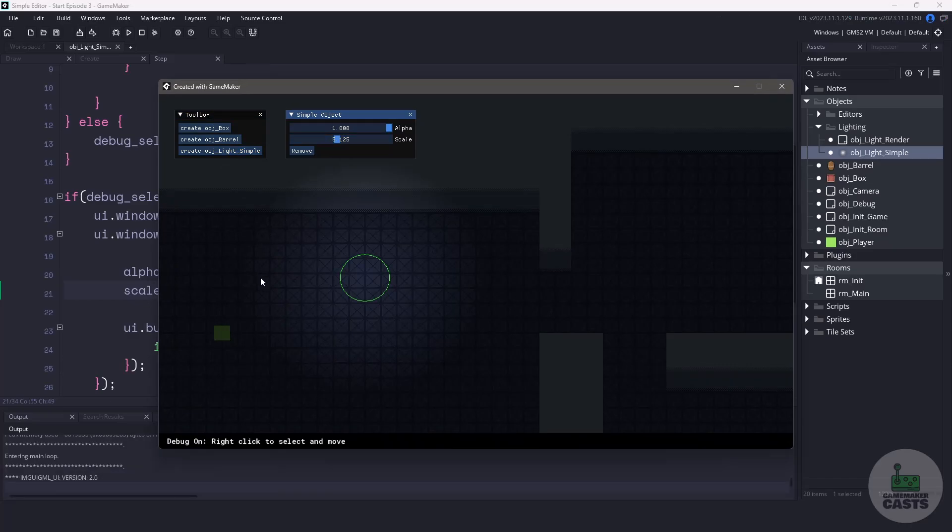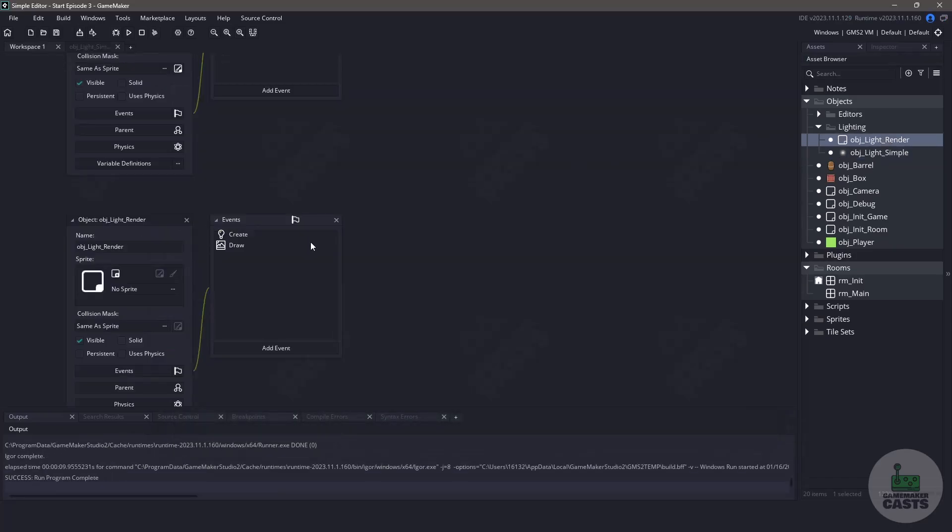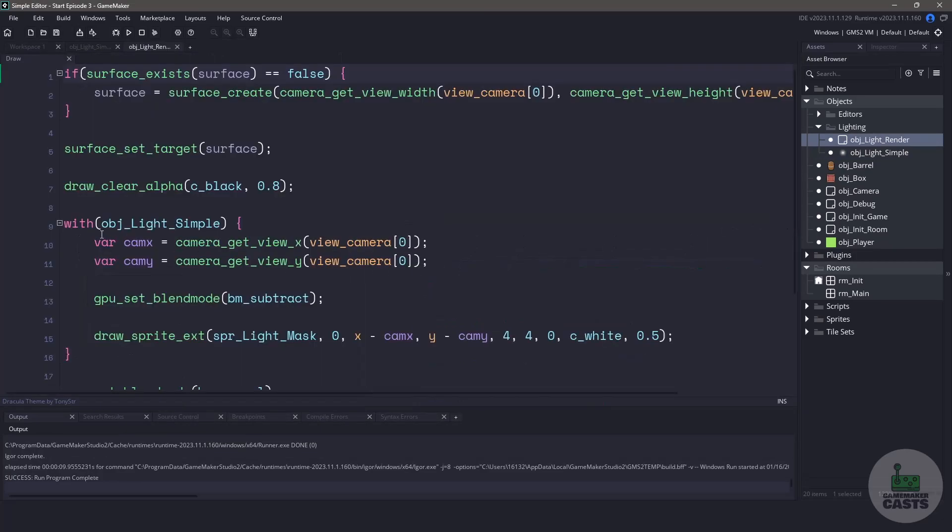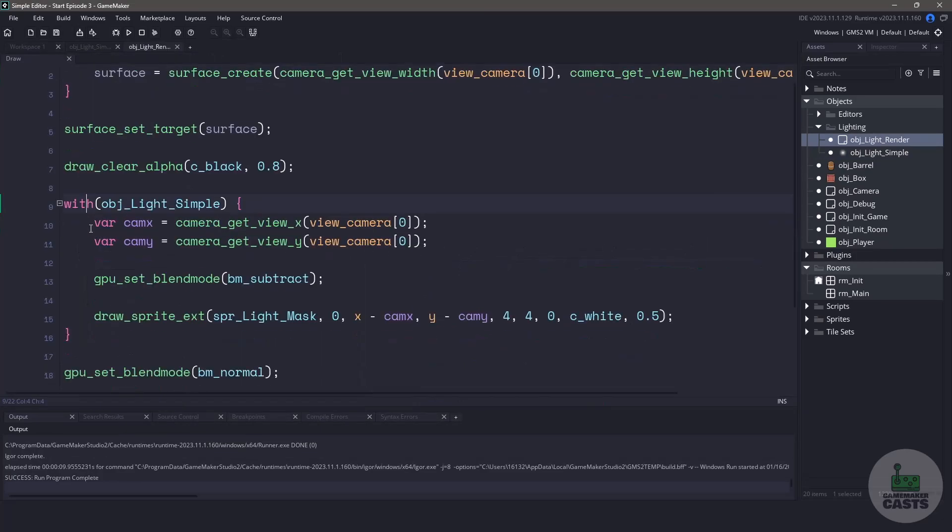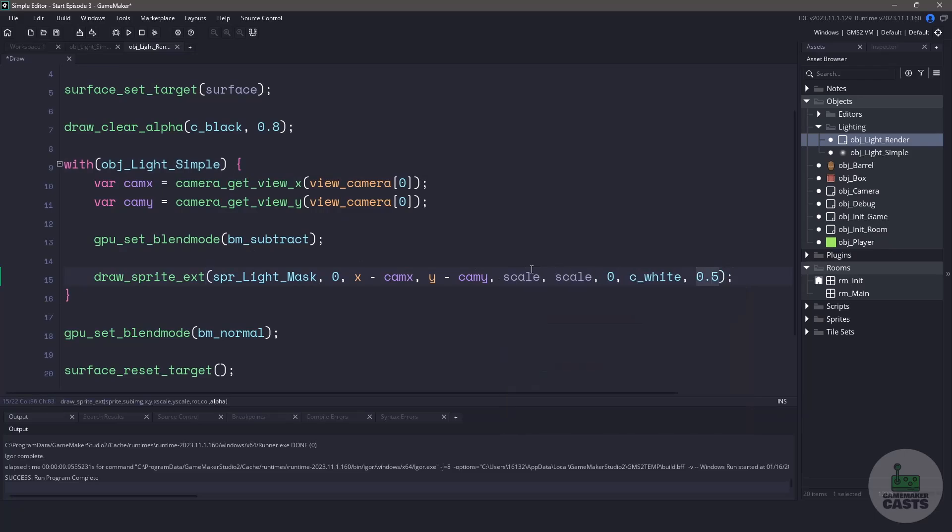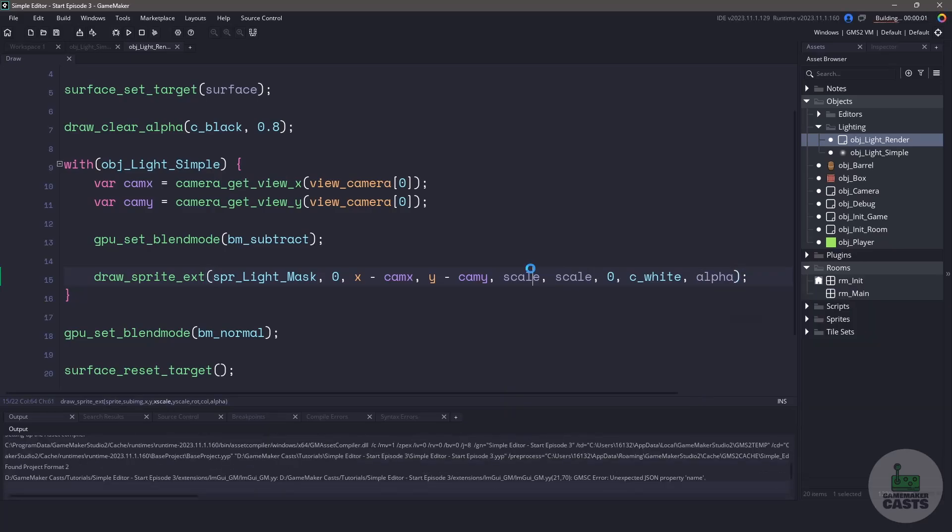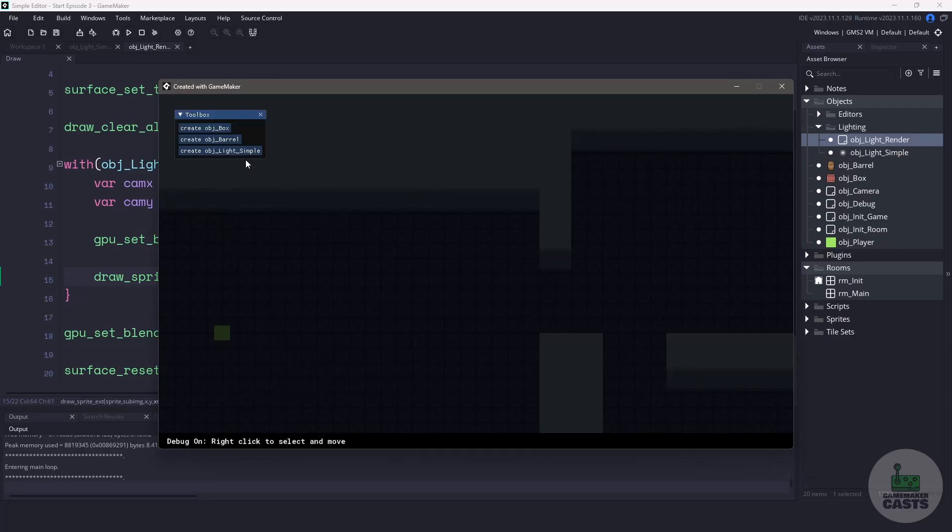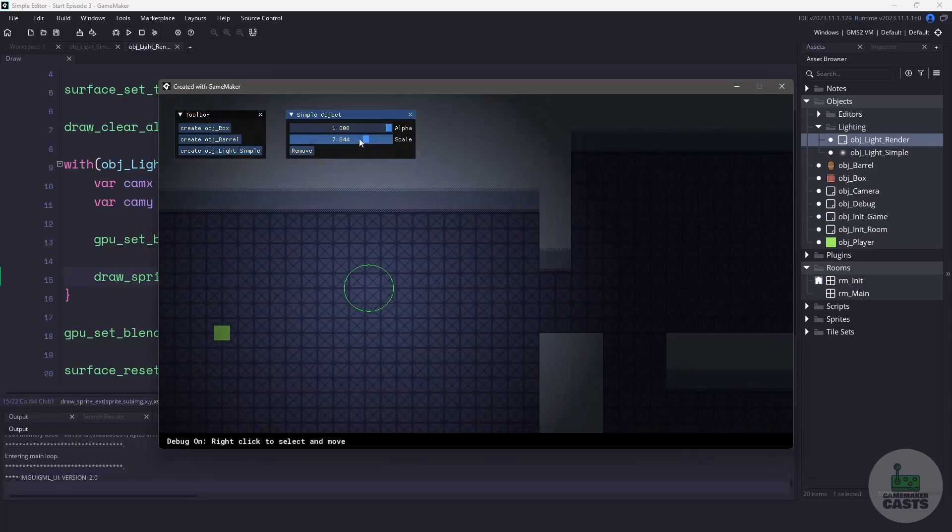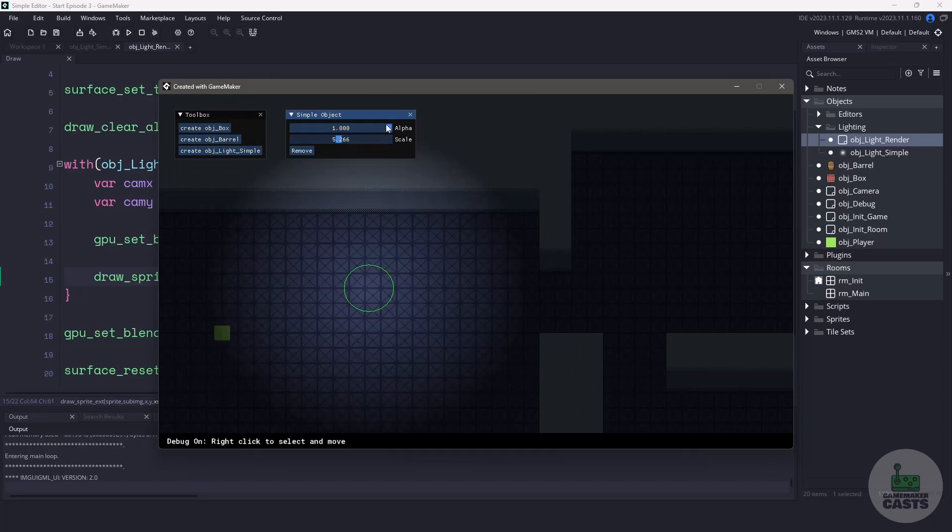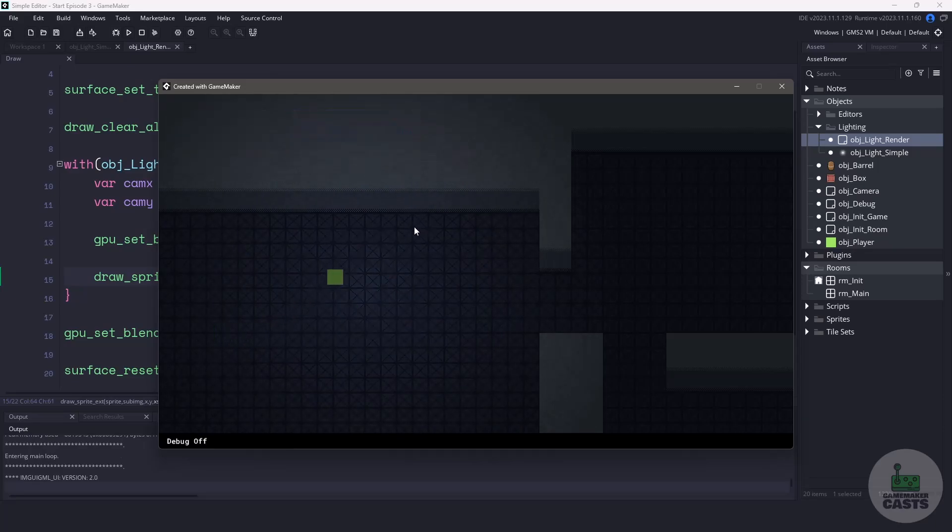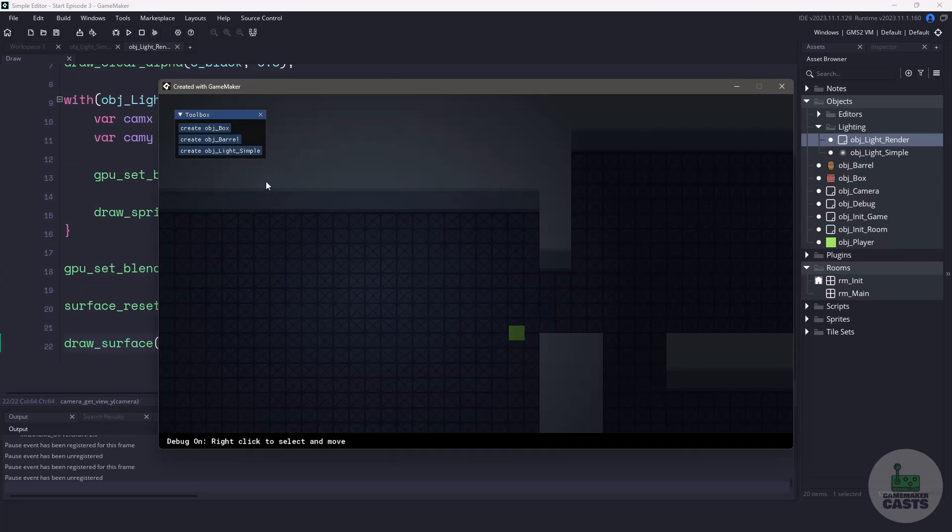Luckily for us using the with event will give us access to these two variables. So let's switch back over to the light renderer. Inside our with statement we'll change the x and y scale from 4 to reference the new scale variable and we'll set our alpha to reference the alpha variable. Now if we run our game and select the light and change the variables you can see it happening on the fly. And with that you can add multiple lights to your game and you can even go further and you can add colors and much more. But for now I think I'm going to leave it here.